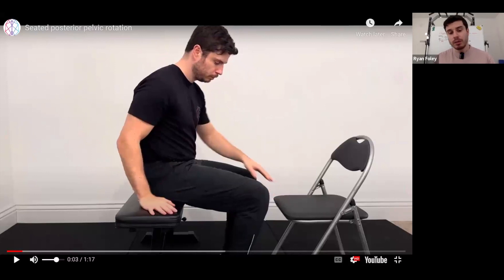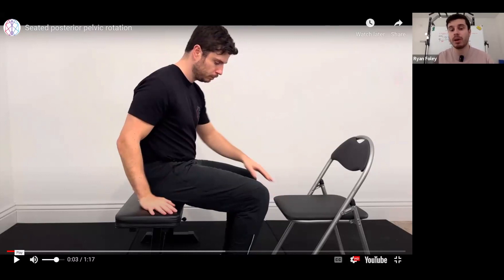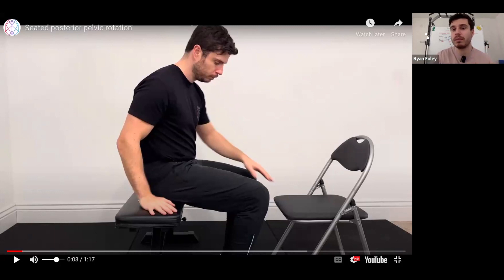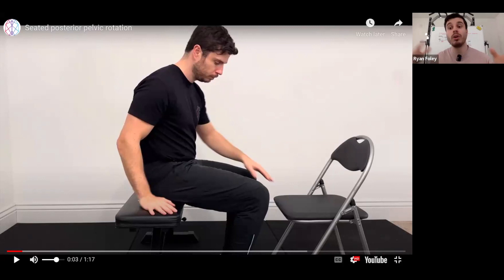First and foremost, we are in a seated position because a seated position allows us to reduce the coordinated demand or control demand on the pelvis and the trunk. Whereas if that pelvis was in space, there would be a lot more demand on the lower limb and a lot more coordinated challenge on controlling the spine — and that would be a competing factor with us trying to promote range of motion.